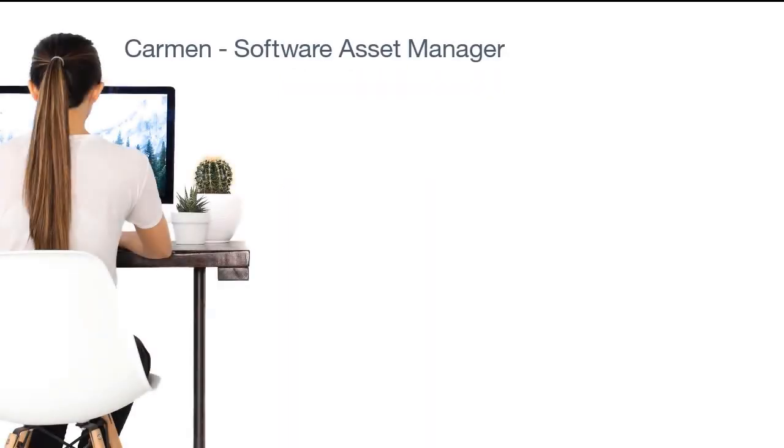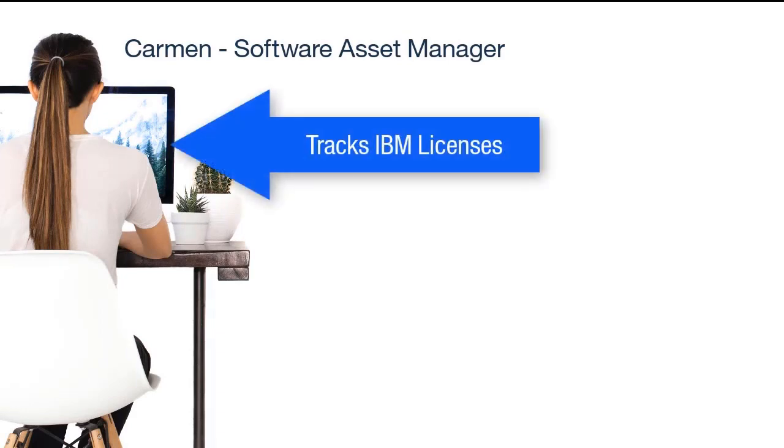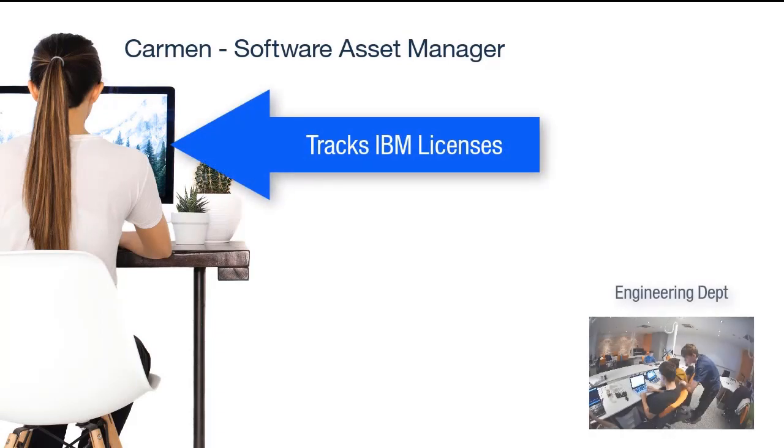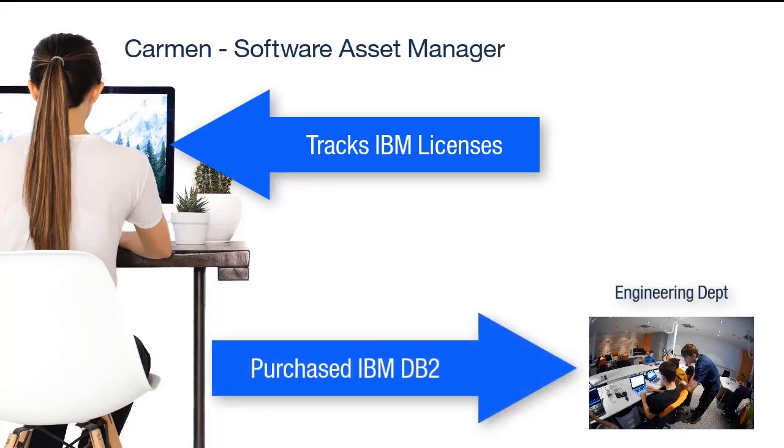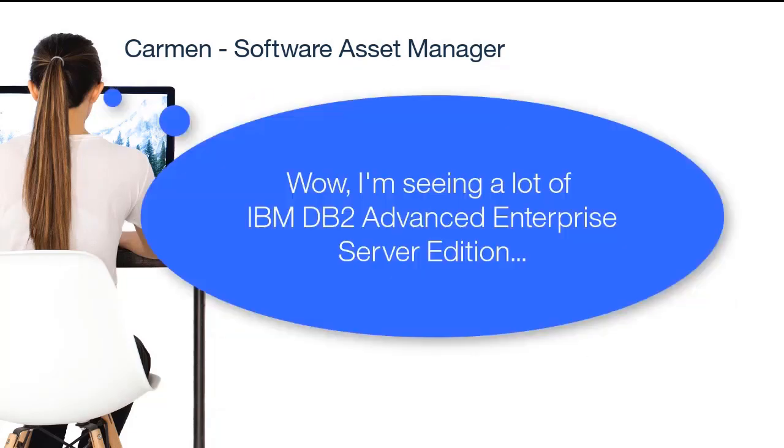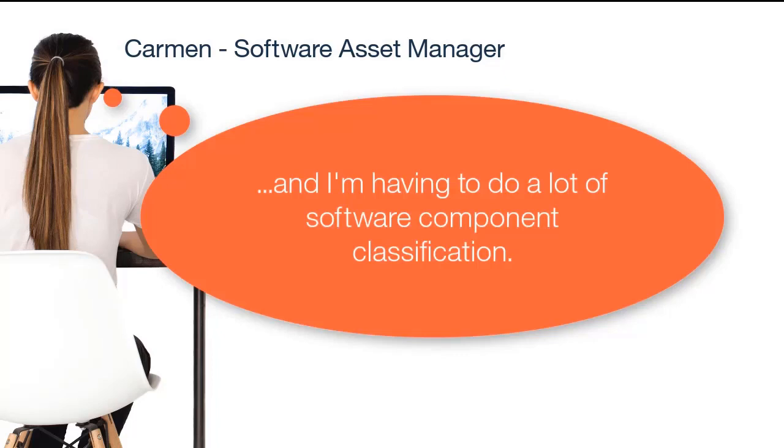Carmen is a Software Asset Manager who is responsible for tracking IBM software licenses. Since the recent purchase of IBM DB2 by the Engineering Department, Carmen has noticed that the software component IBM DB2 Advanced Enterprise Server Edition is being discovered regularly on Engineering Department computers. However, it is not being properly bundled to her company's license terms.